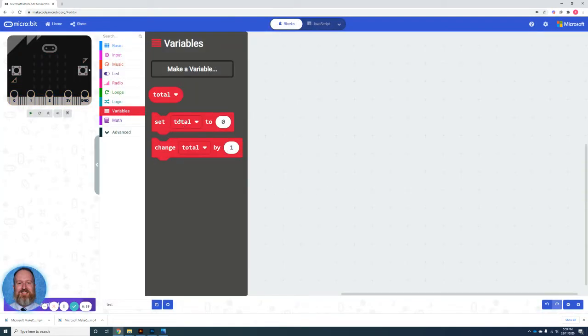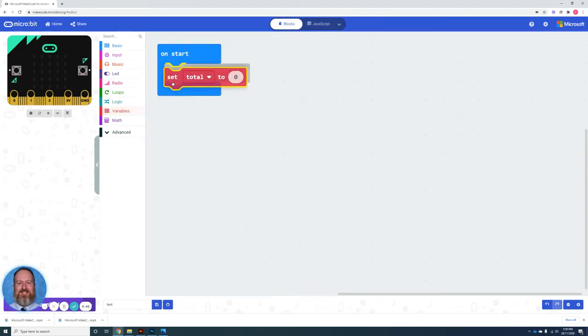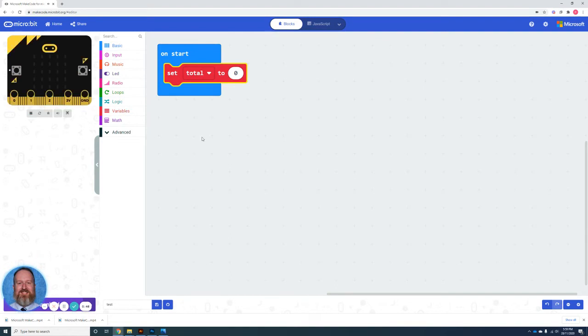You can see there's some different options here. The first one we're going to be using is the set total to zero. In this case, it's good programming practice to set most of your variables to zero.